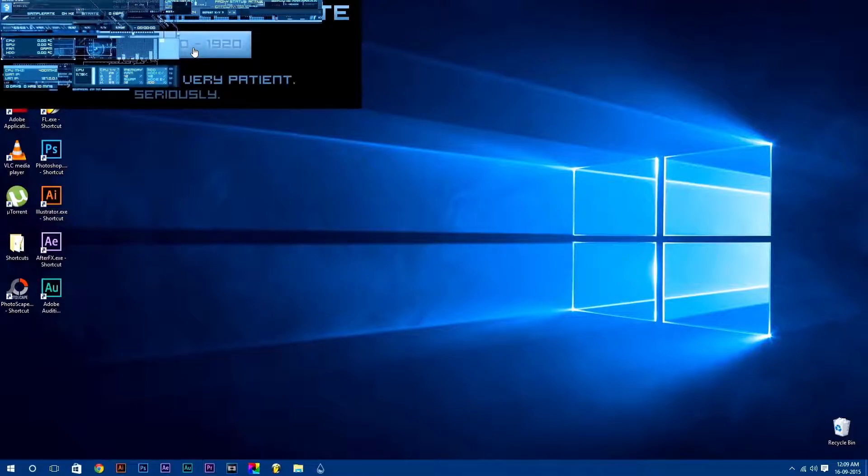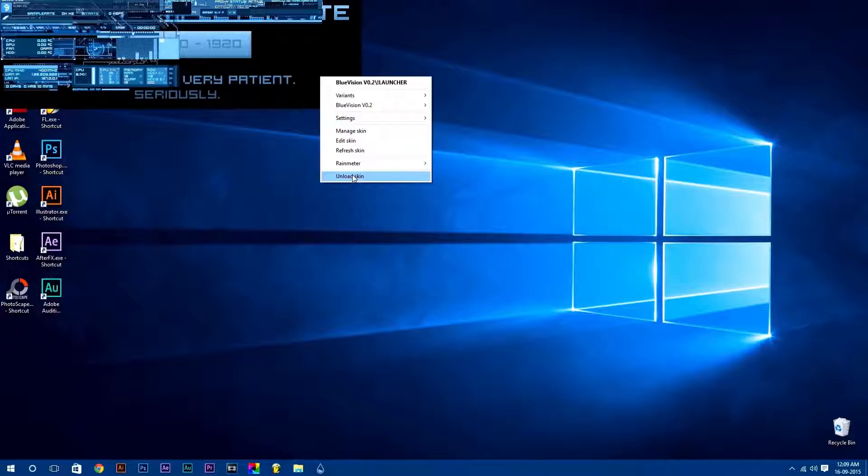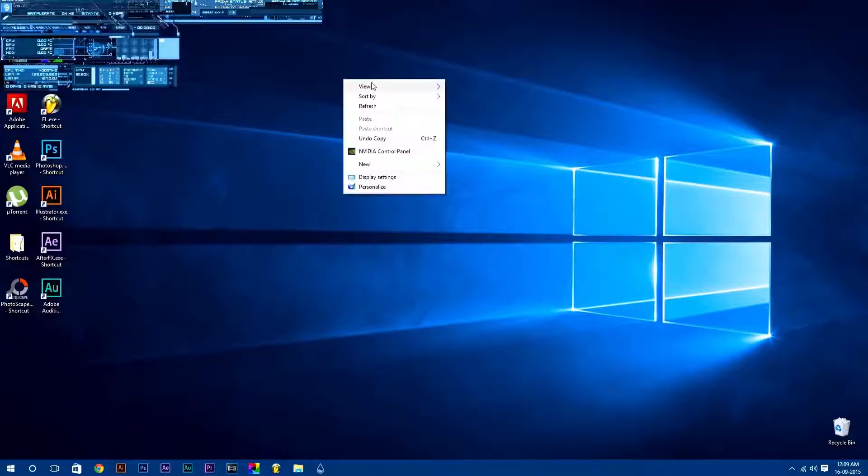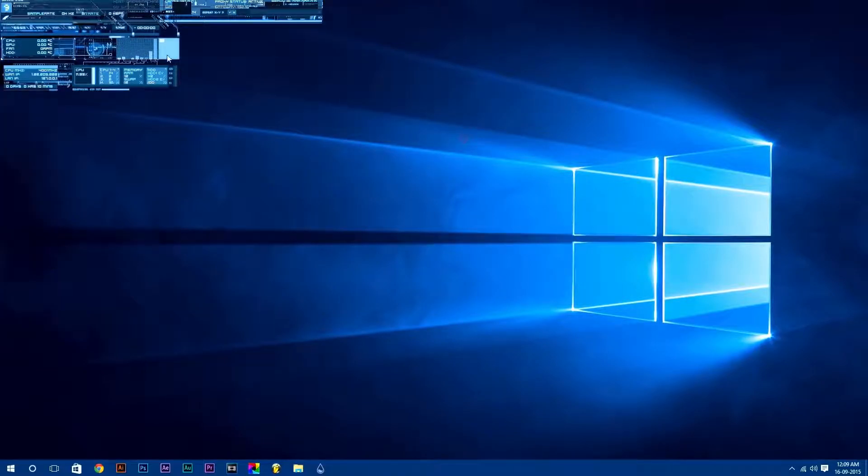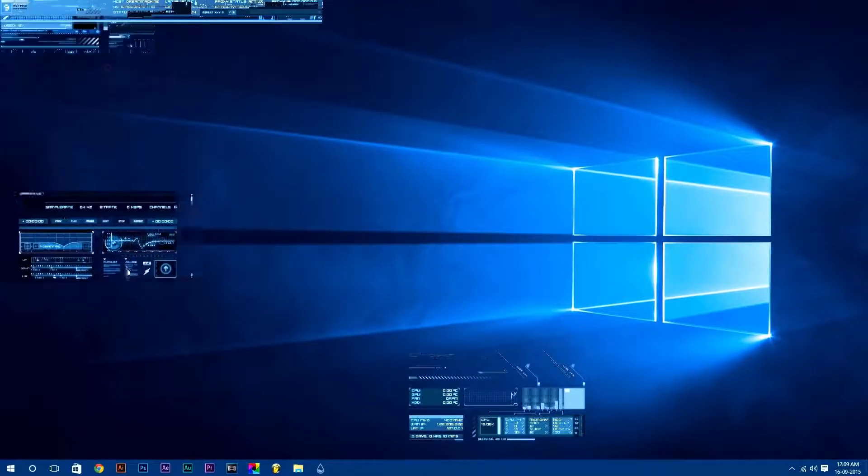After that, you can simply manage your skins. To move any skin, just click and drag it. Simple, isn't it?